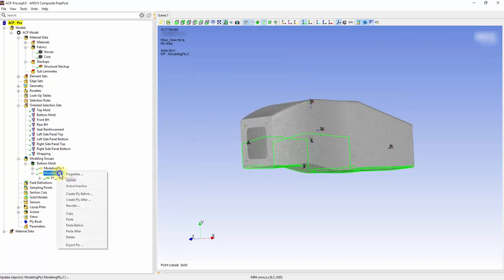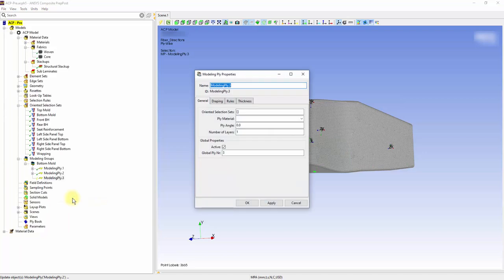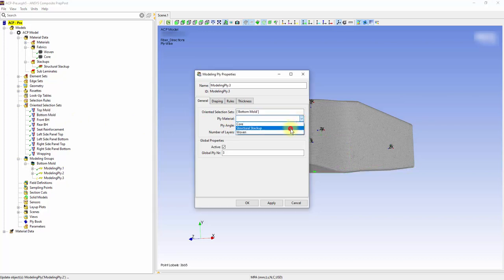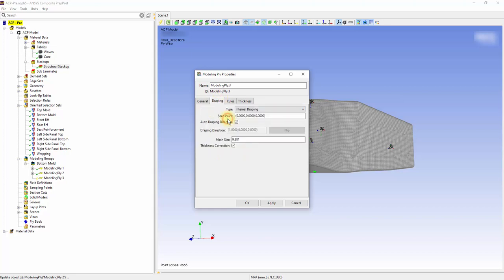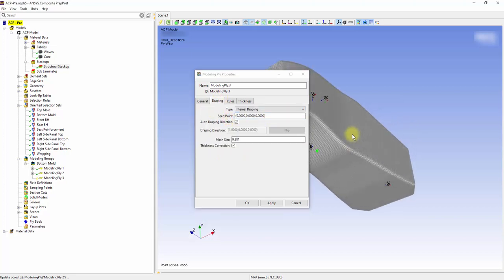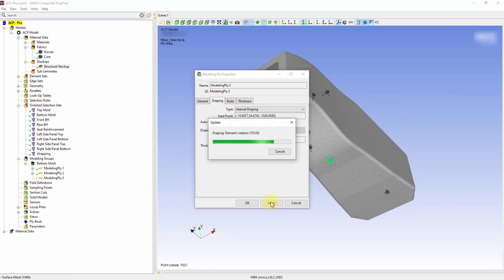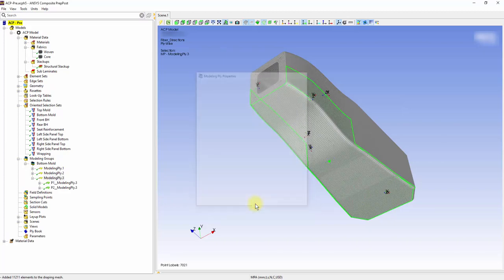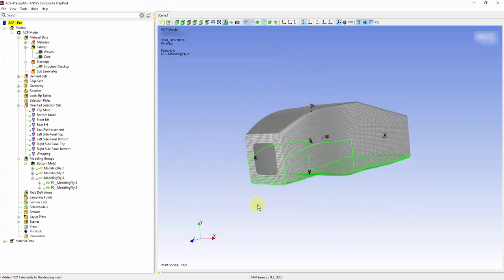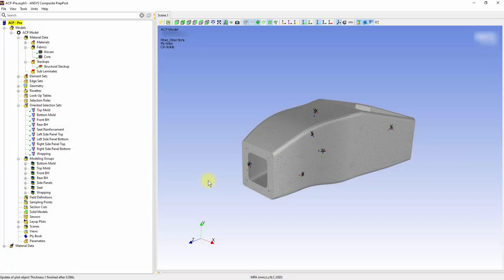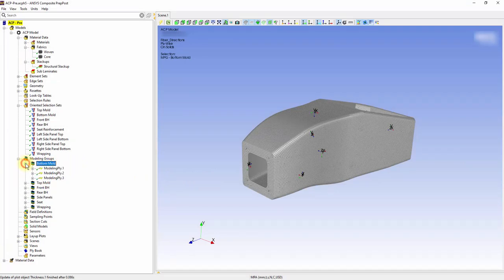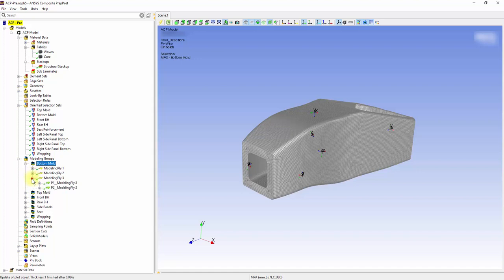To create the carbon fiber sandwich structure, add two ply layers of the structural stack up after the core layer. One layer of core sandwiched in between two layers of structural stack up.